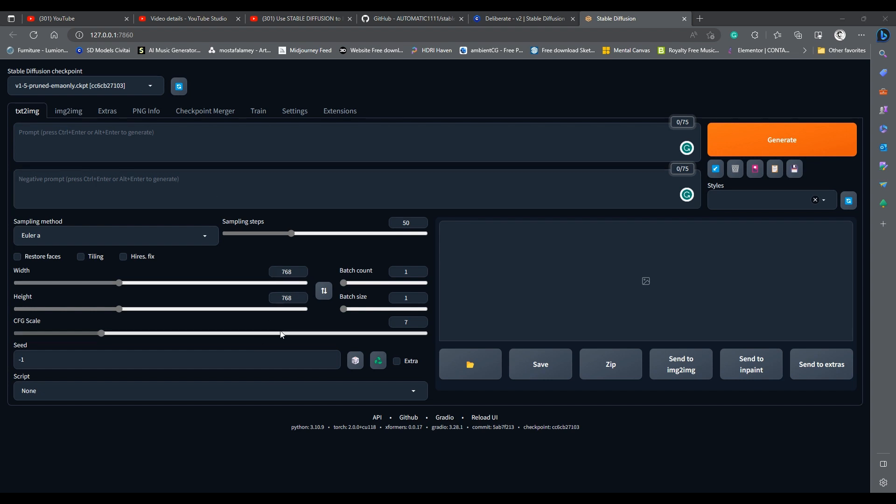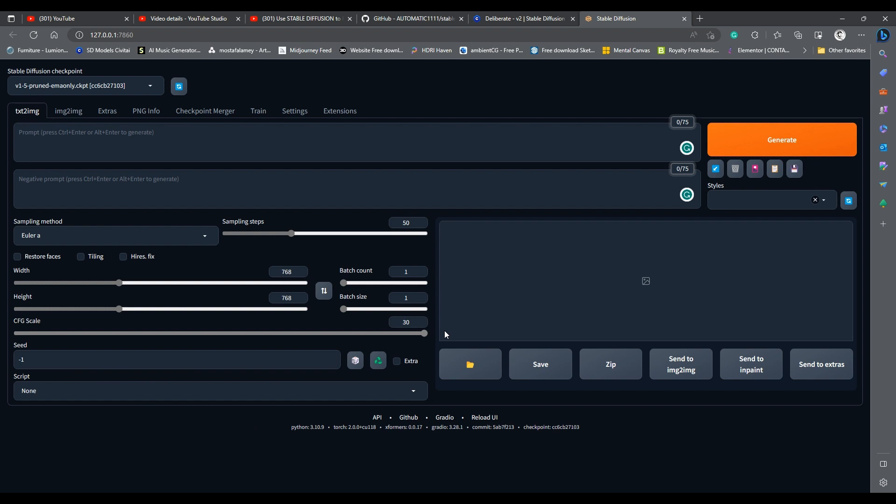Next is the CFG scale. This important slider dictates how much the generated image will adhere to the prompt you typed. The higher the value the more the generated image will match your prompt closely, but very high value will result in burnt images. Low values will slightly deviate from your prompt but will give stable diffusion more artistic freedom. Very low values may result in pale images.